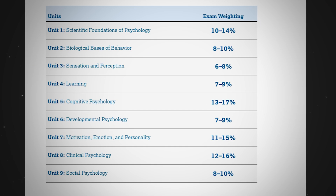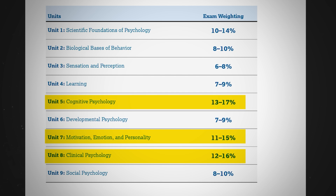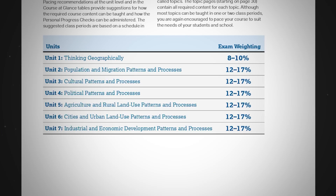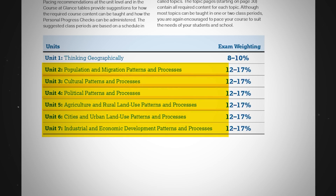For AP Psychology, you want to make sure you spend time with units five, seven, and eight since they have the largest percentage of the test. For AP Human Geography, this unit-weight approach isn't quite as helpful since units two through seven all have the same weight. But don't worry — this magical document still has more to offer to help you improve your studies and your scores.